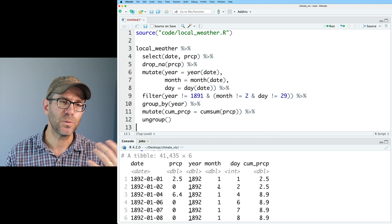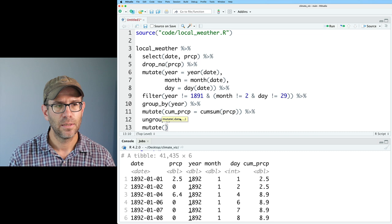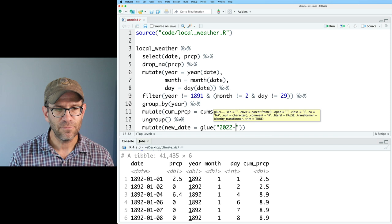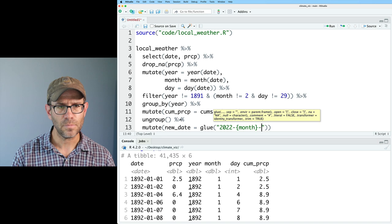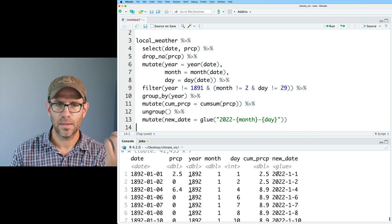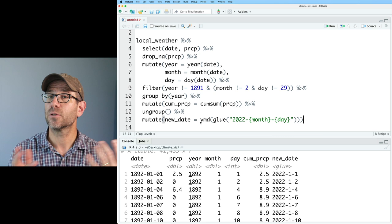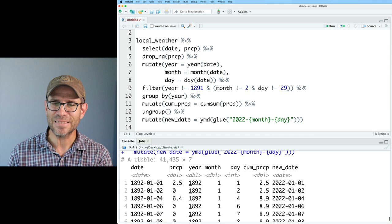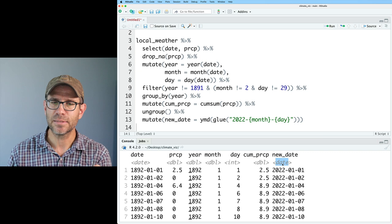We'll do mutate new_date, and I'm going to use the glue function. In quotes I'll put '2022-', then in curly braces the data from the month column, then in curly braces the data from the day column. This gives me a new date column. I can then feed this into ymd(), which is another function from lubridate that takes dates formatted like this and turns them into a year-month-day format. Now instead of being type glue, it's of type date.